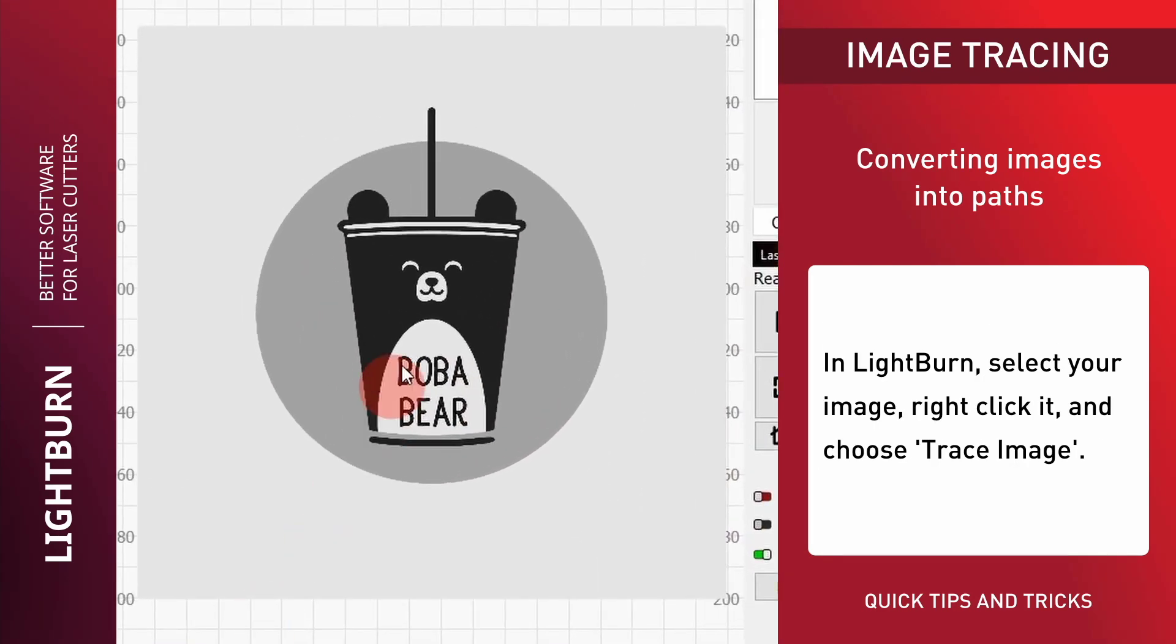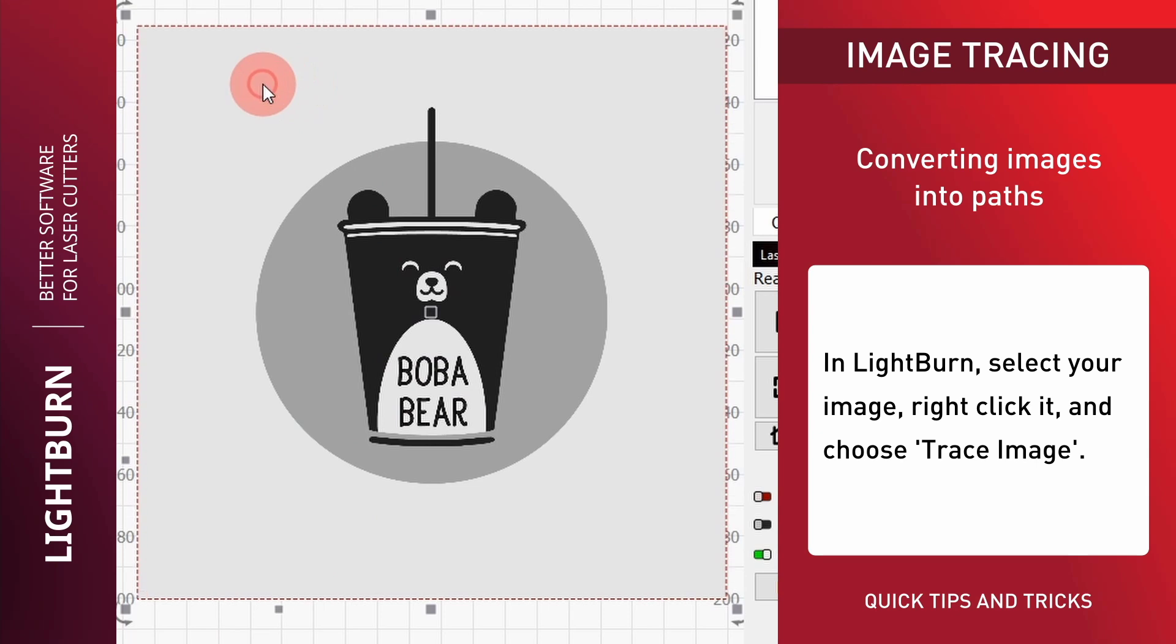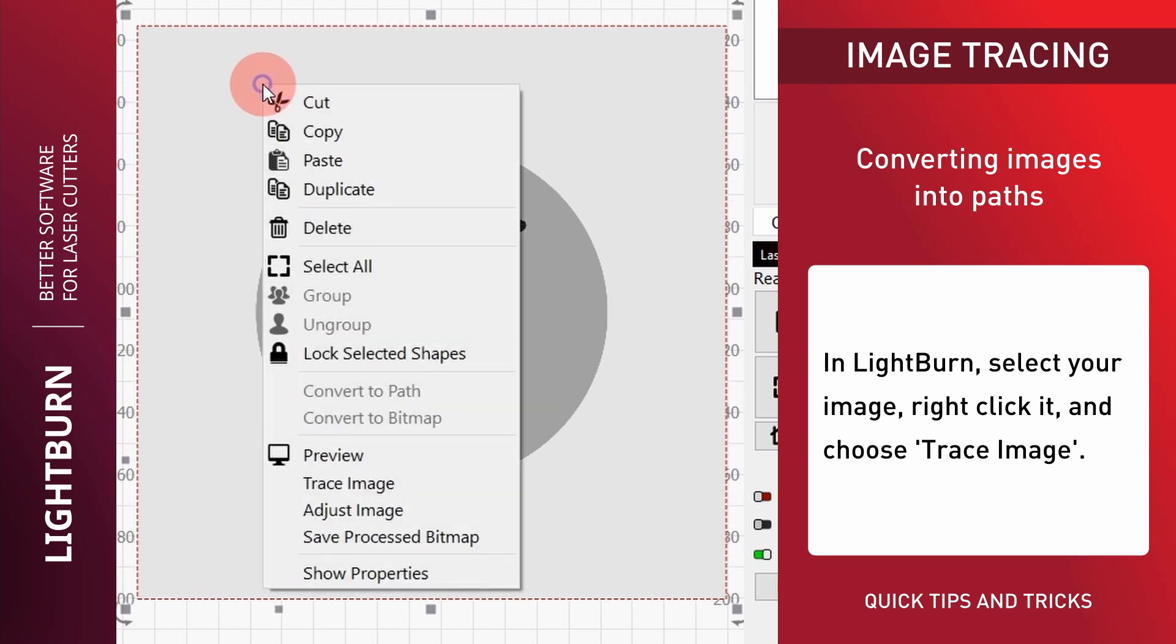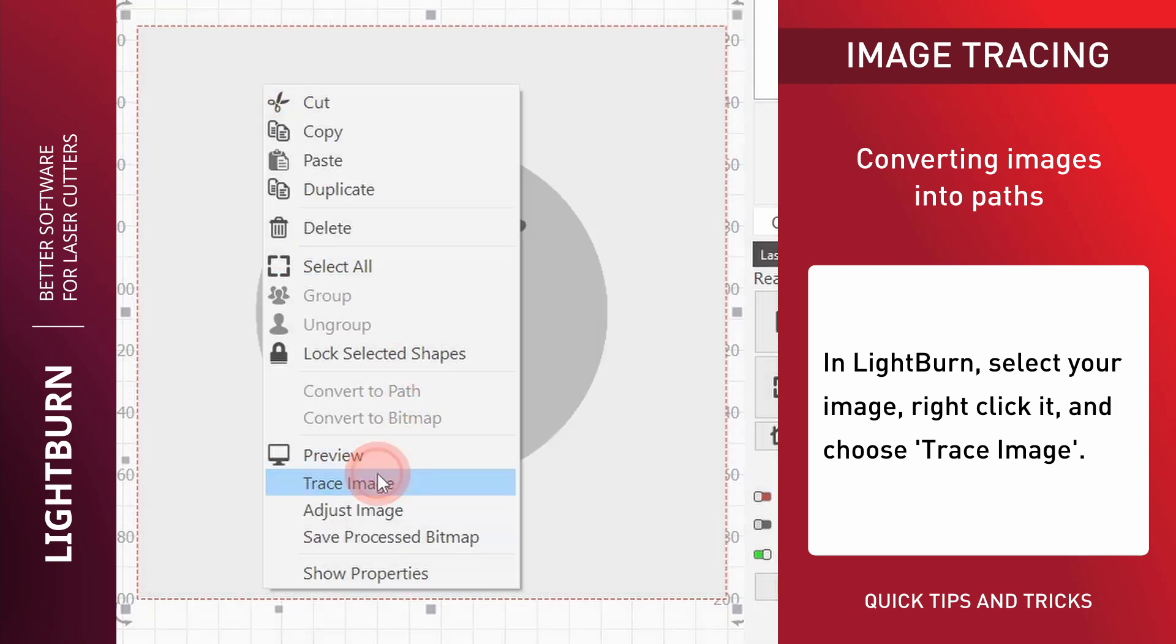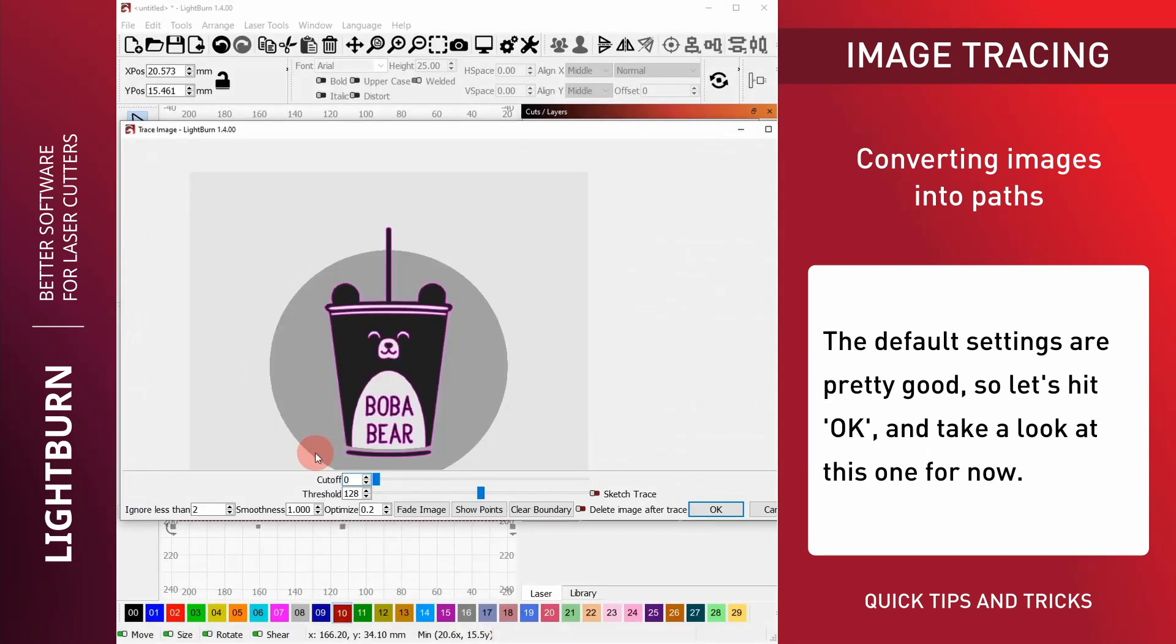In Lightburn, select your image, right-click it, and choose Trace Image. The default settings are pretty good, so let's hit OK and take a look at this one for now.